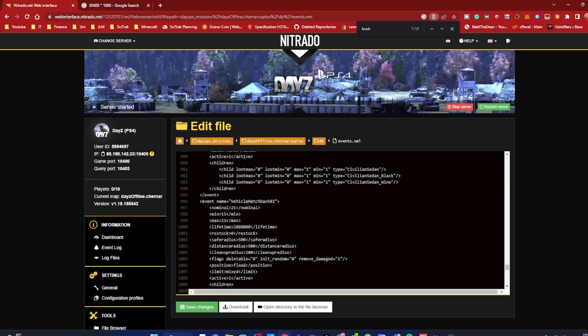Now other trucks will spawn in the areas that you have custom spawns for, but the ones that you already have will not spawn in. That is how you fix it, quick and easy, and it will save you a massive headache.